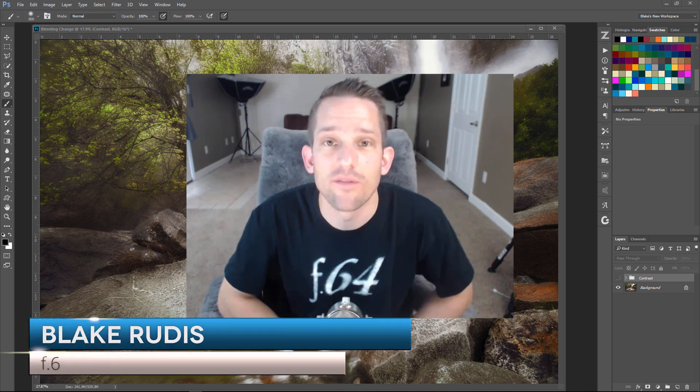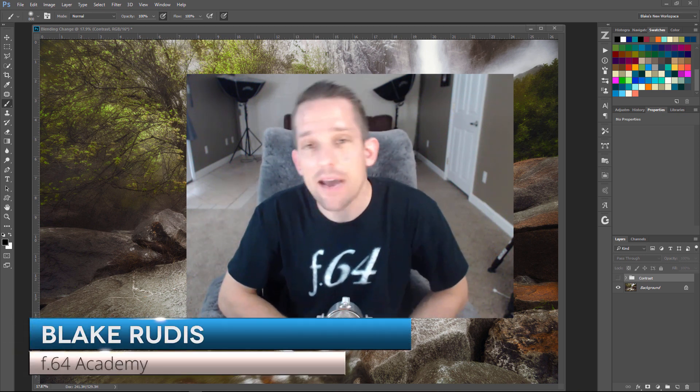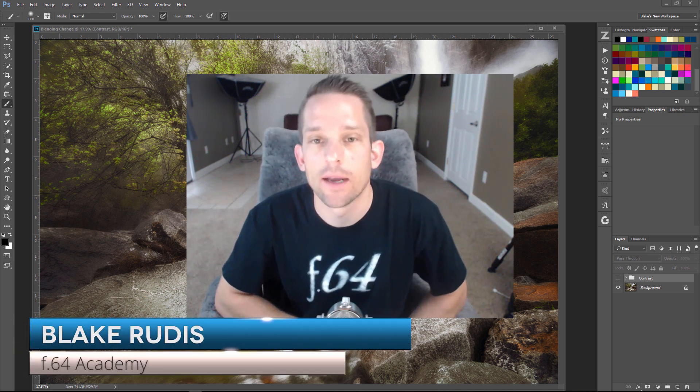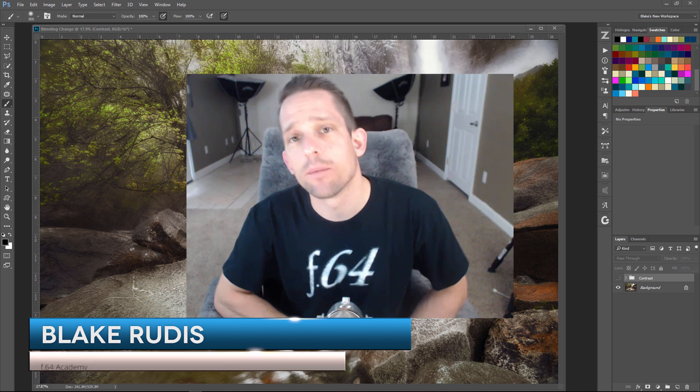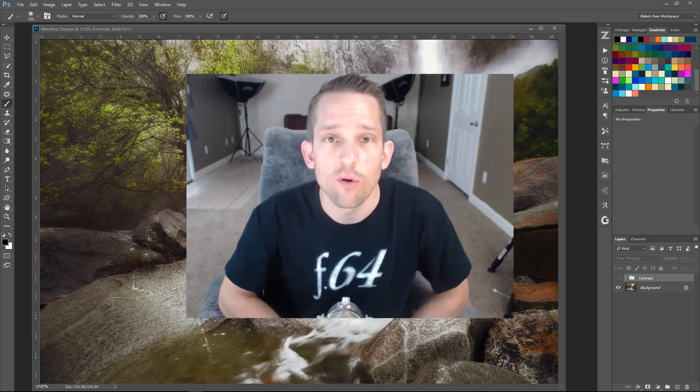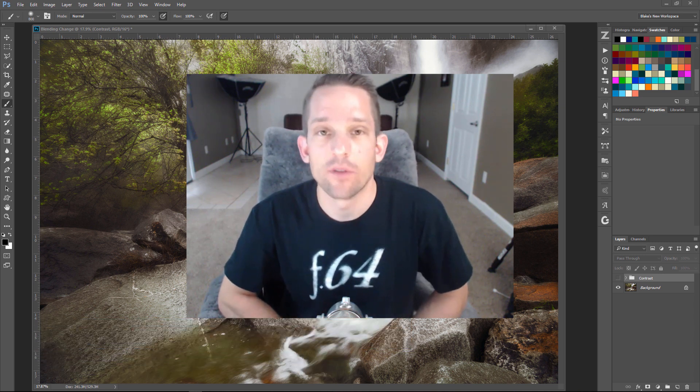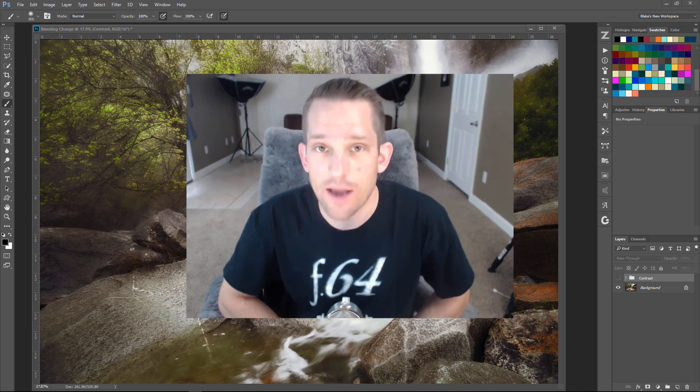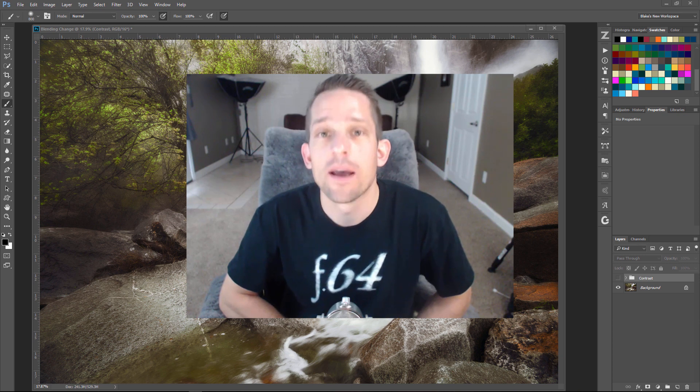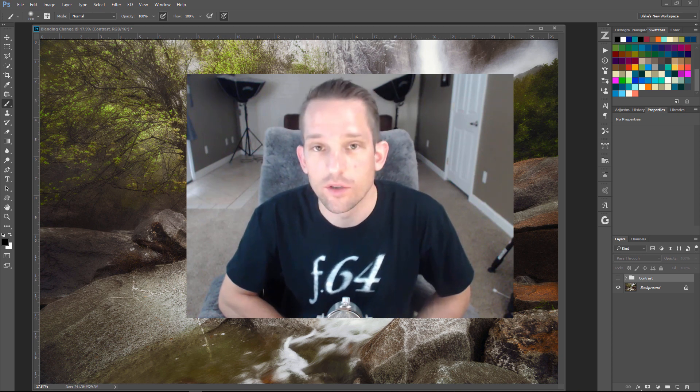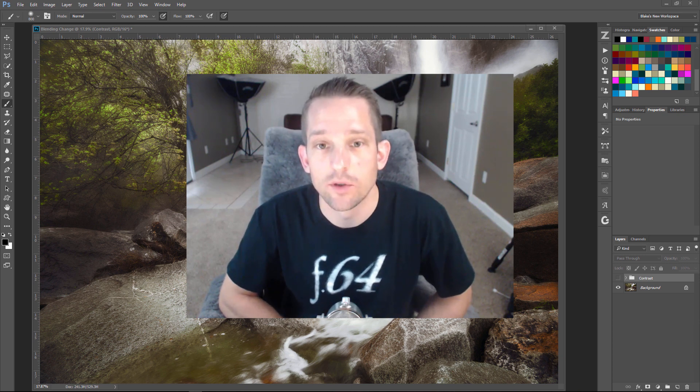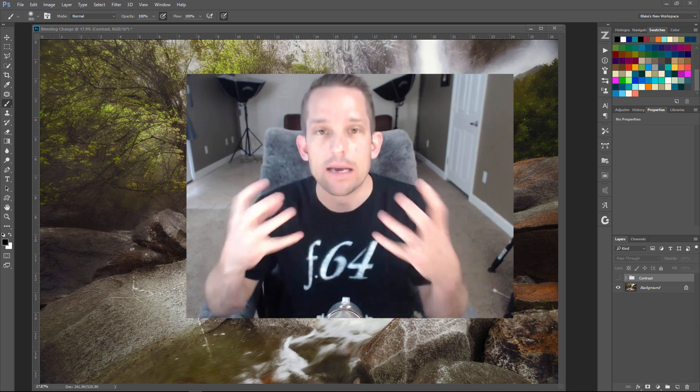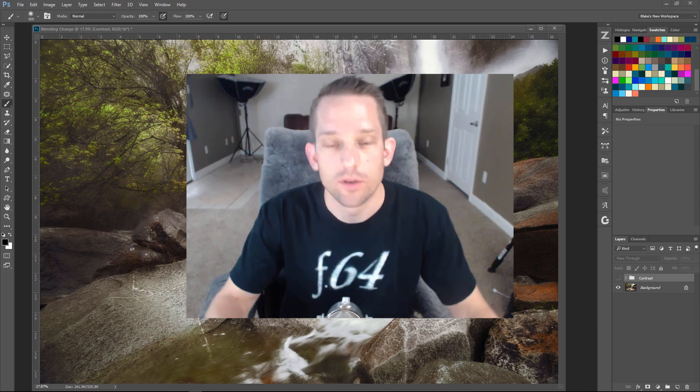Hello, Blake Rudis here with F64 Academy, and today I want to talk about dynamic contrast. A lot of times we jump into plugins and programs in order to get this type of look, but you don't have to. You can do it right here in Photoshop and have all of Photoshop's tools available to you on that big contrast boost.